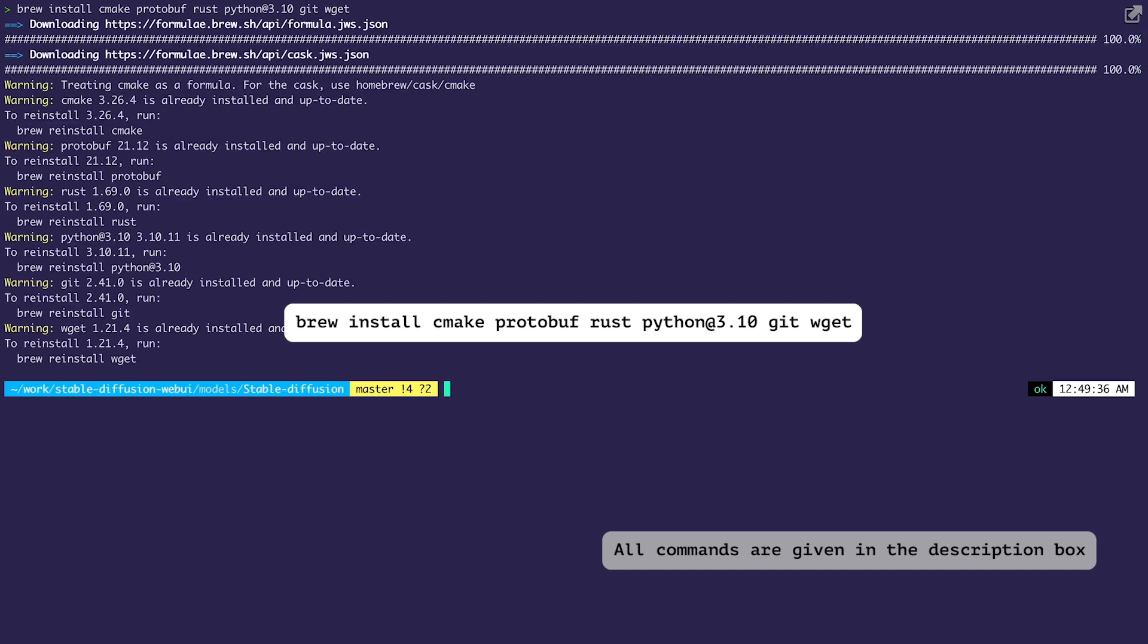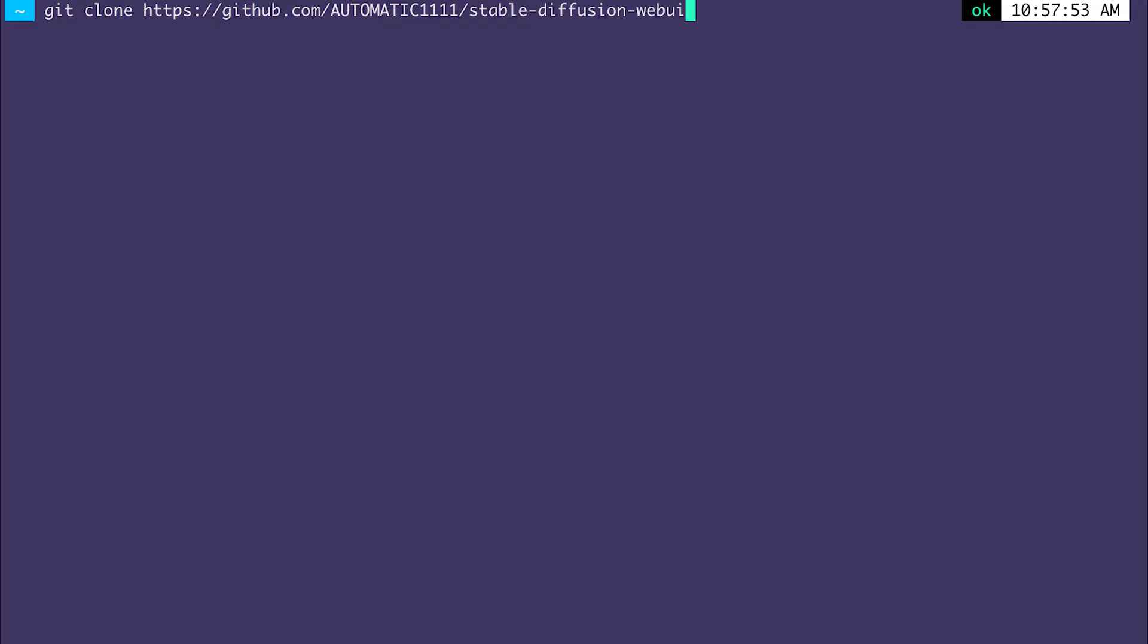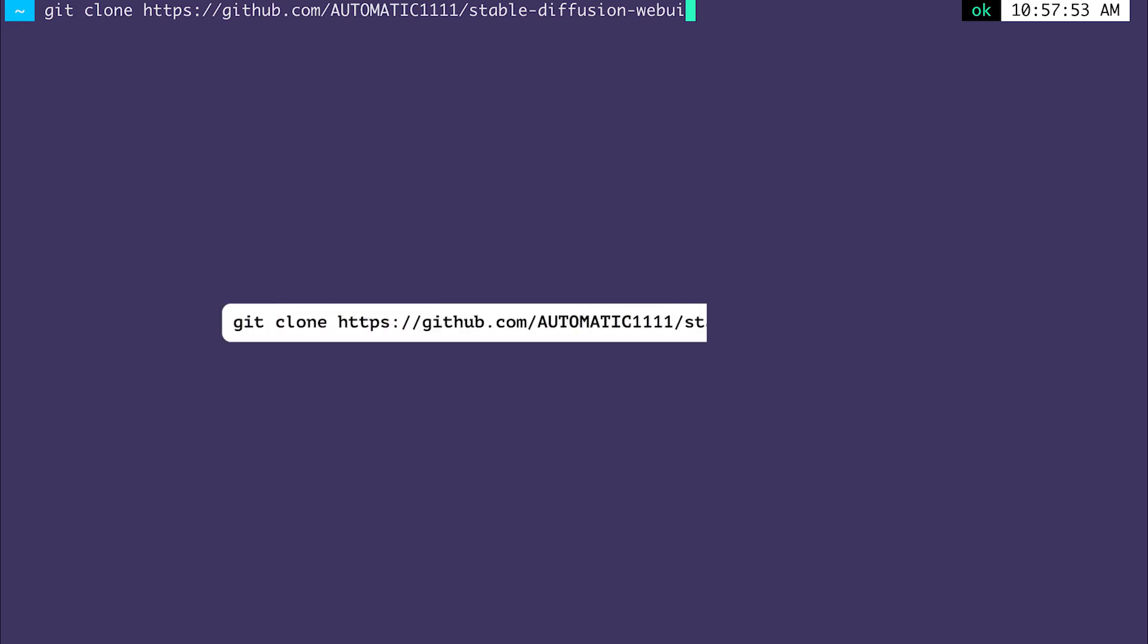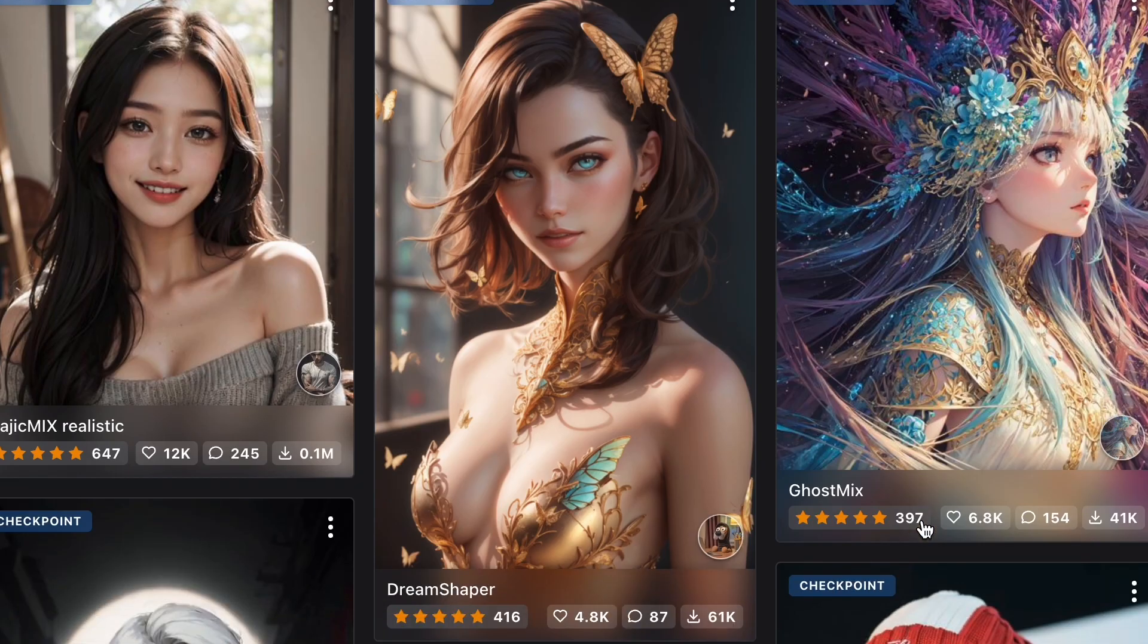Now that I have the dependencies installed, I'm going to clone the repository for the Stable Diffusion web UI. Again, you need to open your terminal and enter into the directory where you want the UI to be installed and run this command: git clone and this URL. I've given all the commands in the description box below.